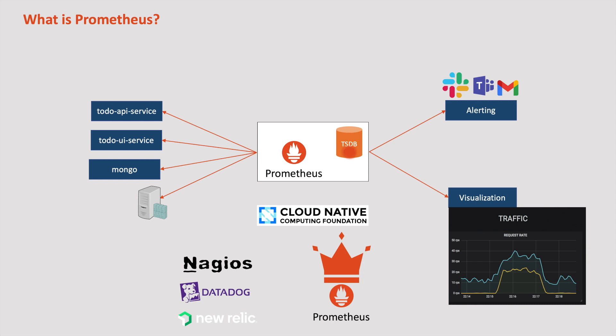That's it for this chapter. I hope this chapter gave you a very high-level understanding of what Prometheus is all about. In the next chapter, let us try to understand Prometheus architecture in detail to understand how it works. Stay tuned.